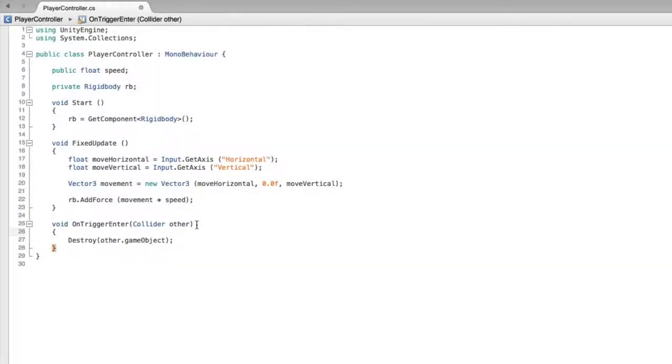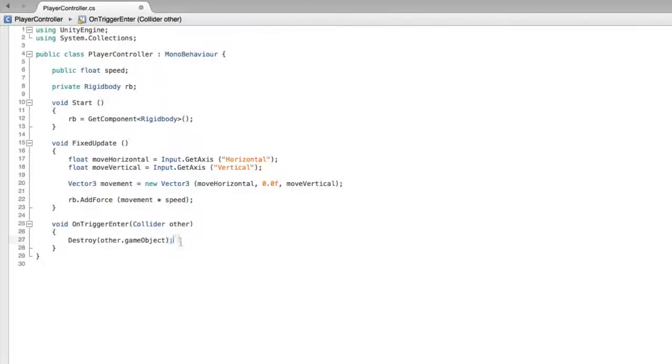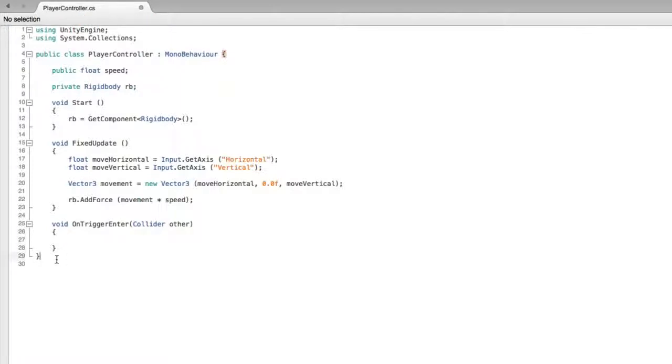For the sake of example in this assignment, we won't destroy the other game object, we will deactivate it. Just like we deactivated the player object when we were creating our pickup objects. First, let's remove the DestroyOtherGameObject code from the function. But let's paste it down below our script as a palette to work with.